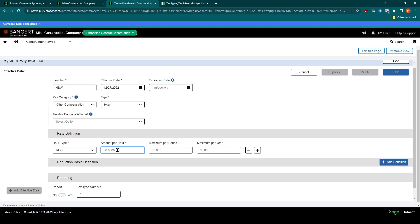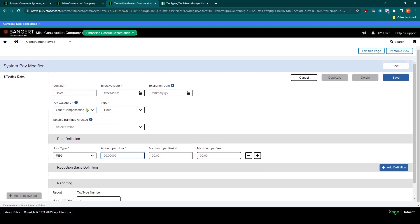But now this is not going to be an employee deduction. It's going to be a fringe benefit that will accrue for the company and can post to the job cost. So this is how to set up an hour type deduct or fringe in the Sage Intact construction payroll. Thank you.